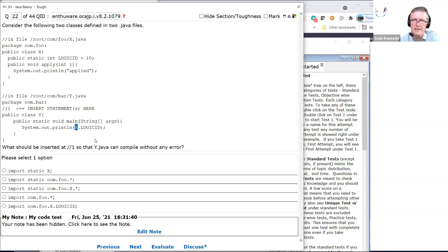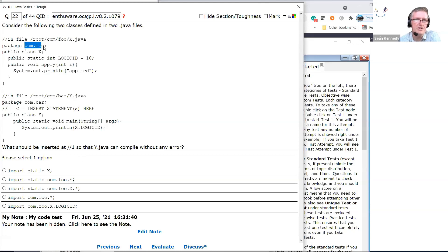We don't need to import logicID directly — we need X. Once we have X, this will give us the logicID. Consider 'import static x' — no, we haven't even mentioned the package name that X is in. And X is not static; these top-level classes are never static anyway.